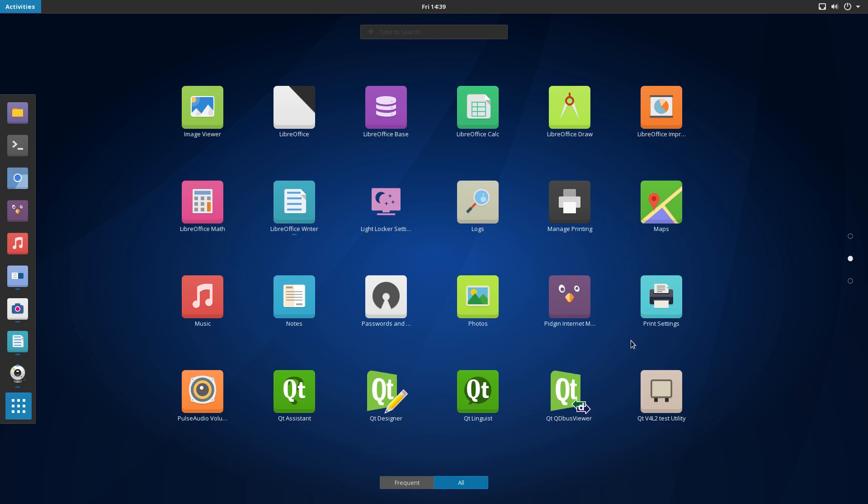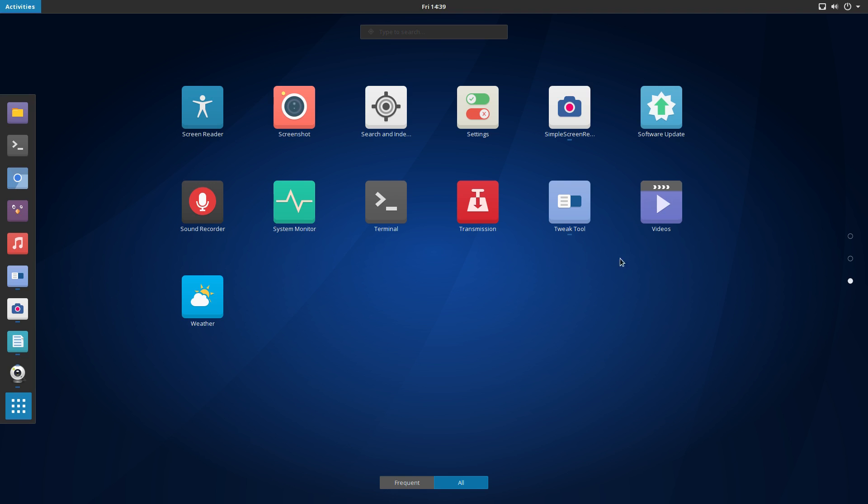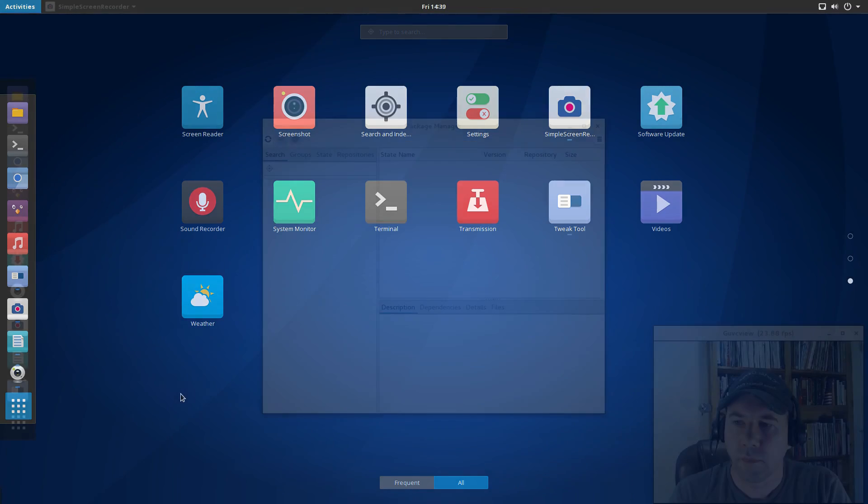Pulse audio settings, qt settings, we've got our screen reader settings, screenshot tool, our settings menu, simple screen recorder, which I talked about, software updater, sound recorder, gnome system monitor, gnome terminal, transmission for our BitTorrent client needs, the gnome tweak tool, gnome videos, and gnome weather.